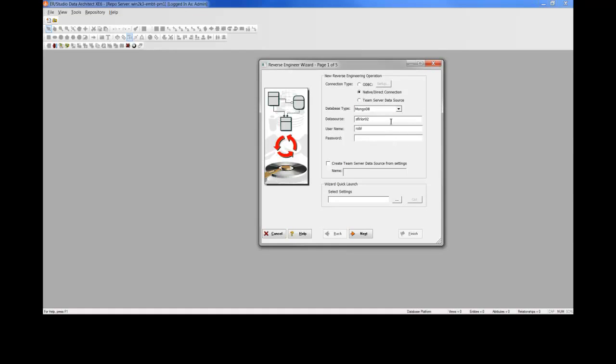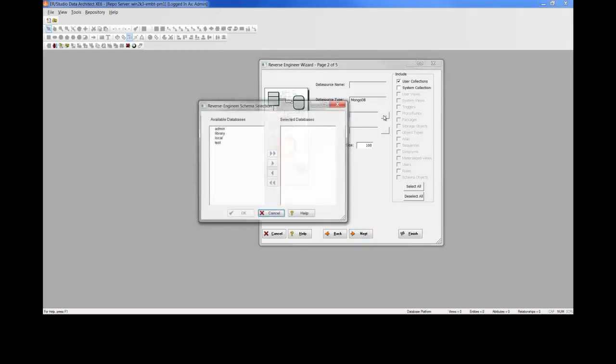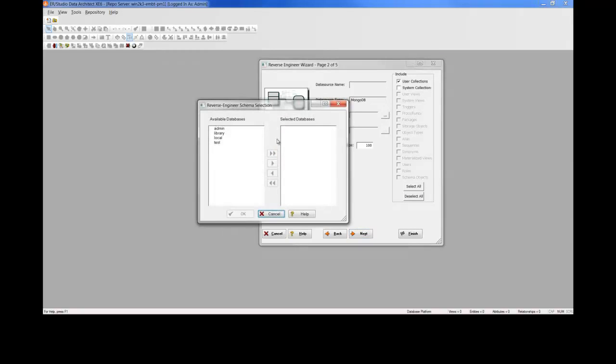We'll enter the data source host name and our database credentials here. Clicking Next, we'll connect to that MongoDB, and we'll want to go ahead and choose a specific database out of that MongoDB to reverse engineer, so library in this case.